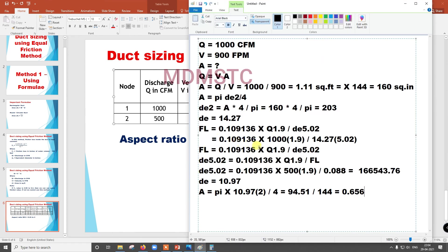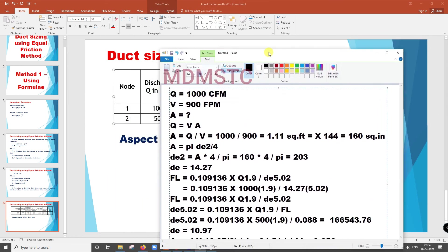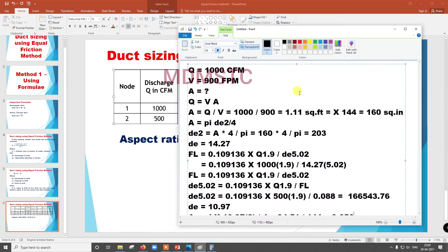We are having the friction loss value, so use that — we know friction loss. Instead of 0.088, put 0.08 and find De^5.02, then find De, then find area A and W by D. Thank you very much. If you are having any doubts, put them in the comments and I will try to clarify your doubts.